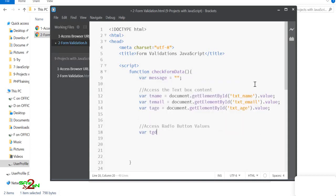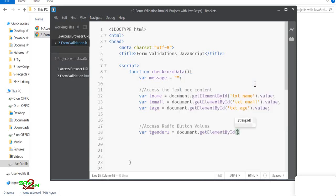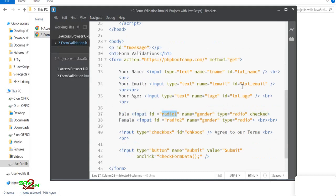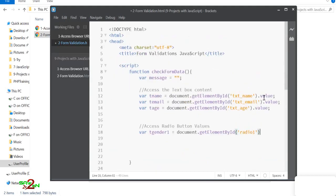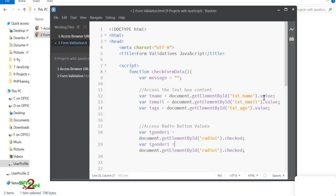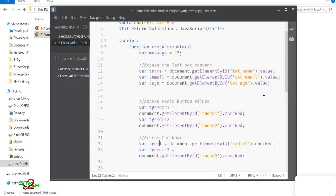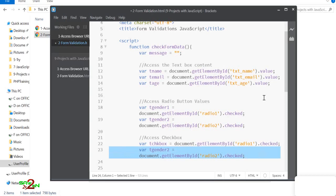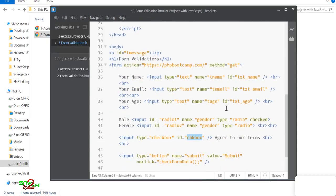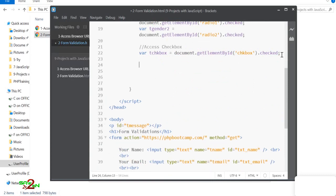To access radio buttons, we use `document.getElementById('radio1').checked` for gender option one, and similarly for gender option two. For the checkbox, we access it by its ID 'checkbox' and check whether it is checked or not.